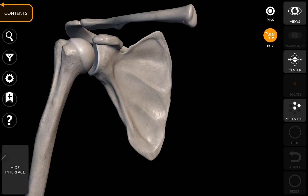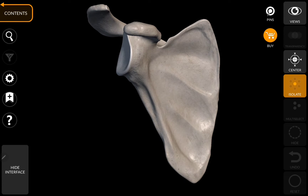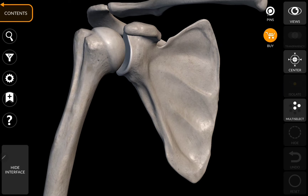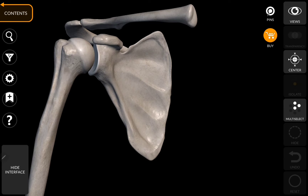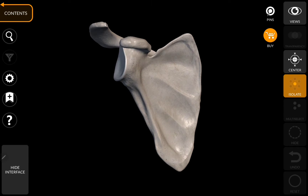To this scapula there are two bones attached, namely the clavicle and the humerus.